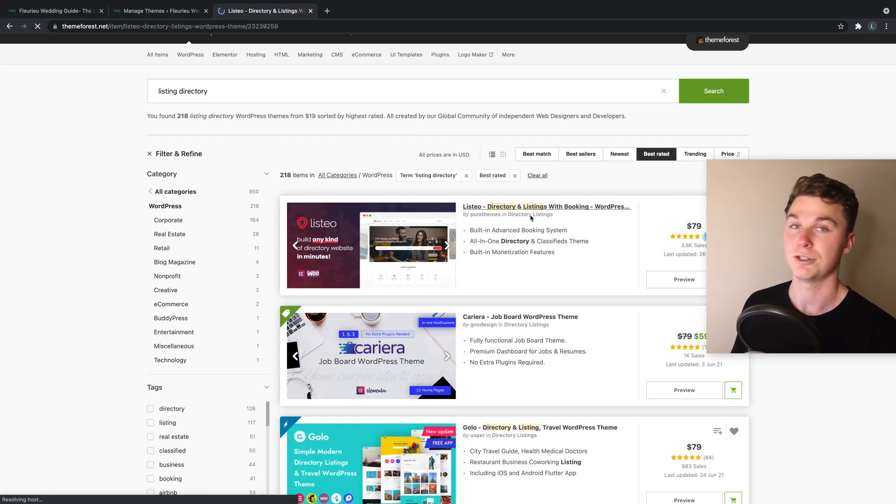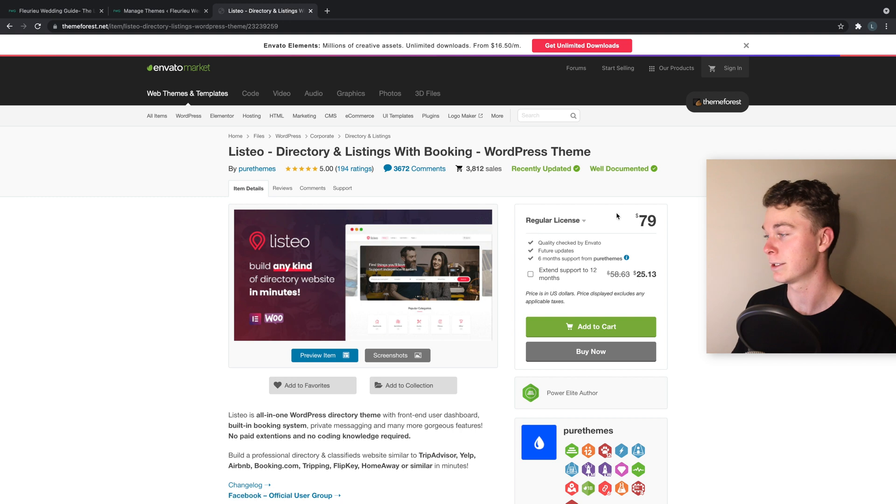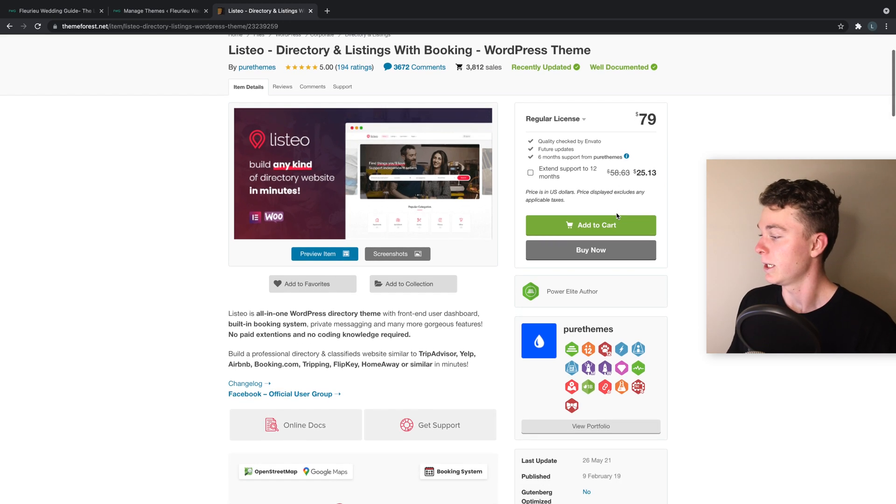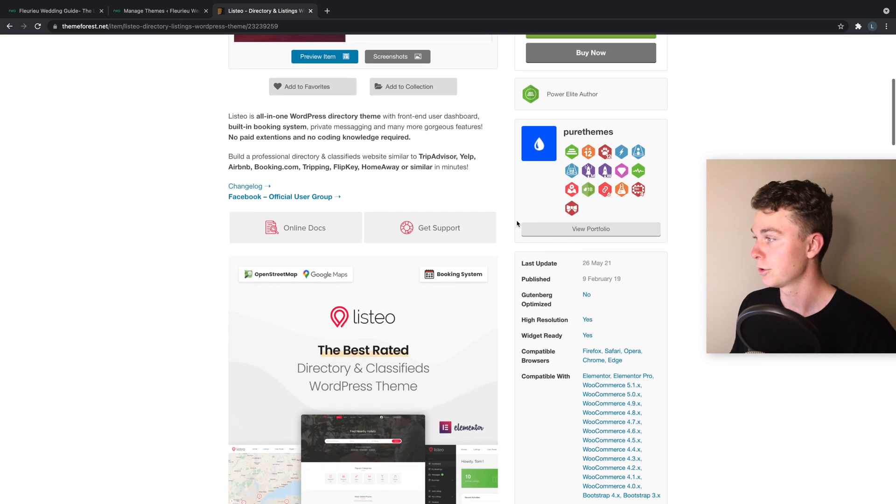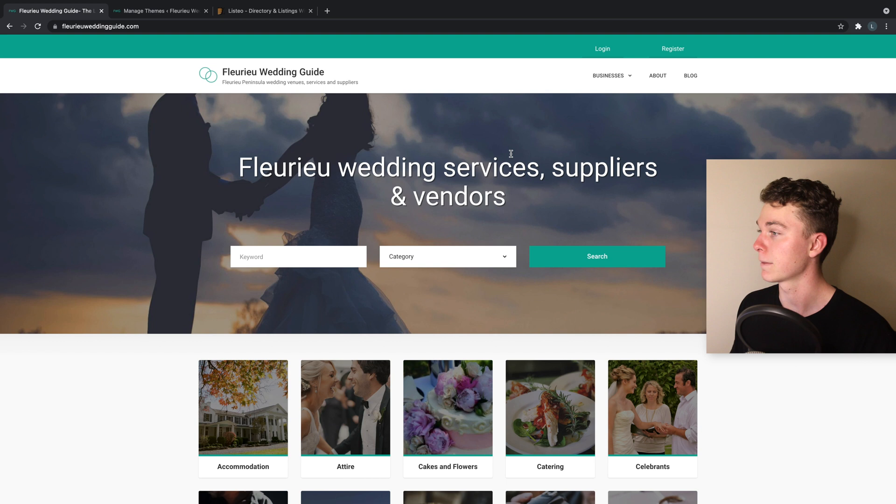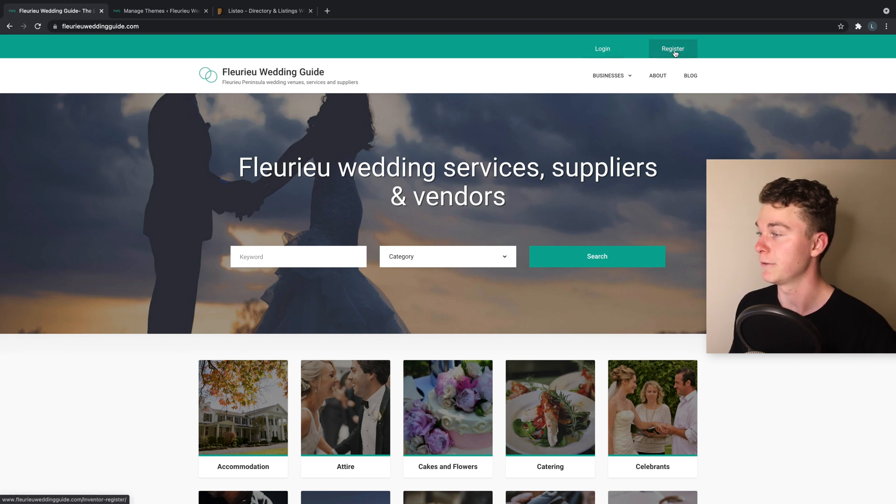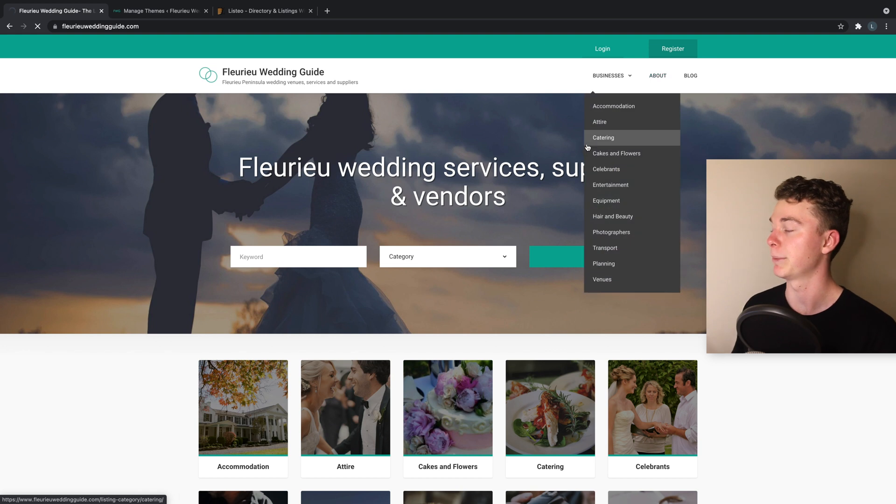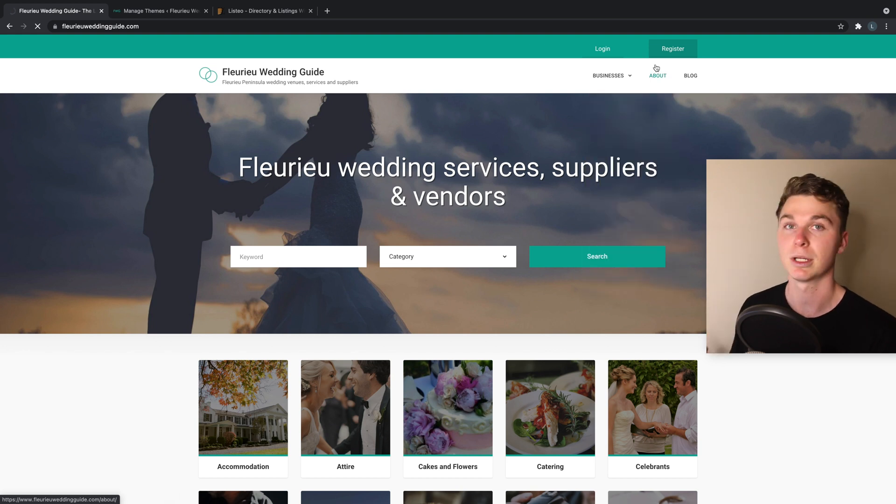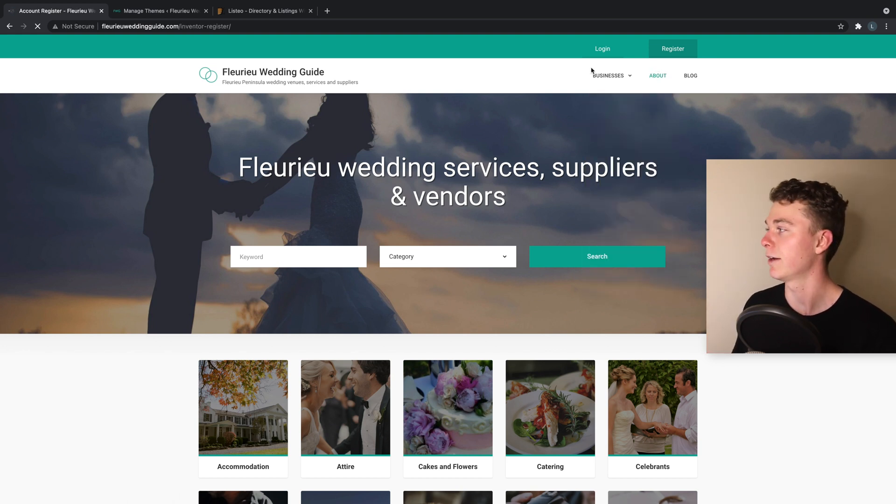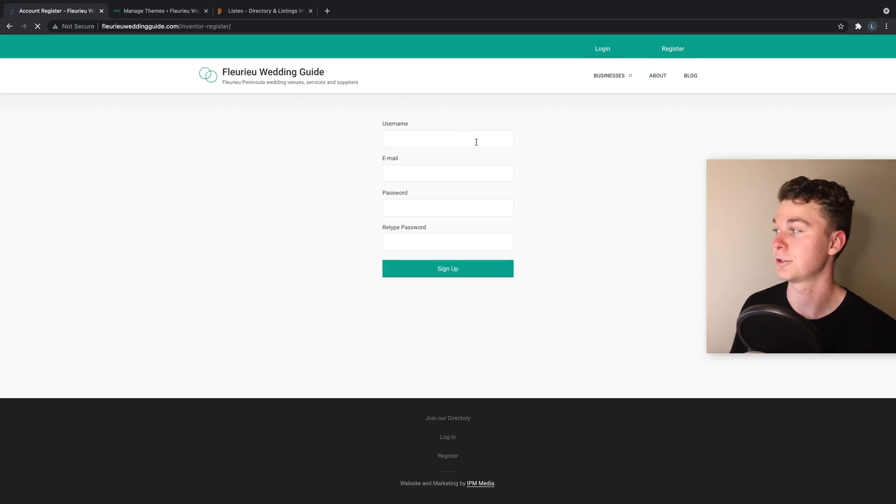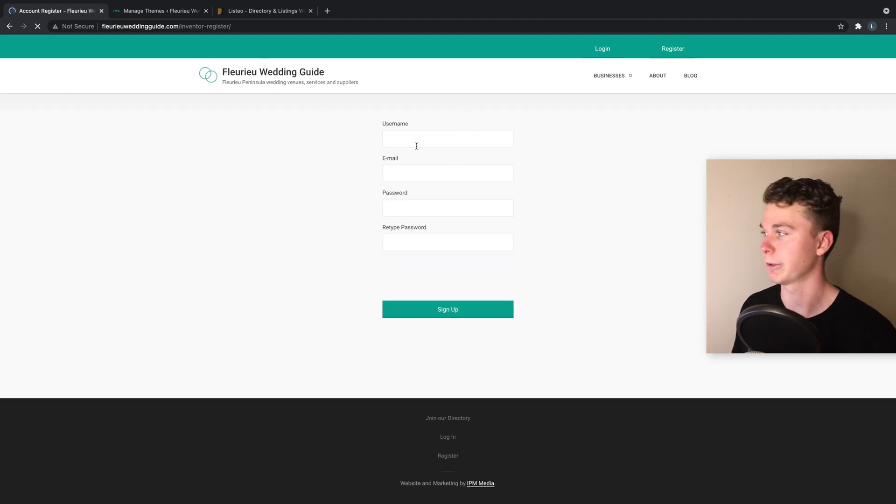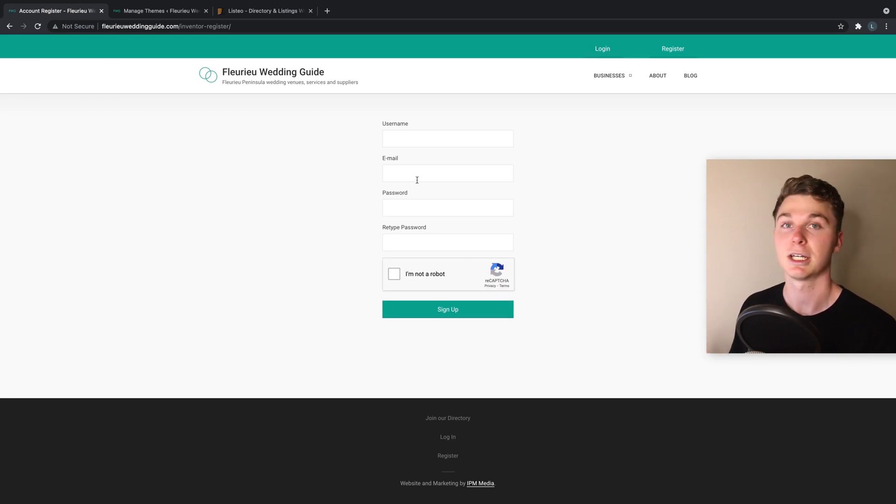Now the next thing we want to look at is what features do these themes have that meet your needs. In most cases you want your online directory to be fully self-sufficient, meaning that you want people to be able to sign up, pay money, and do all of that without having to get you involved.